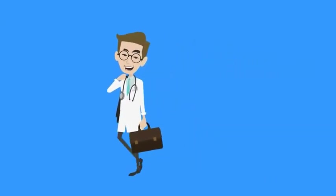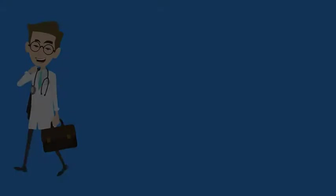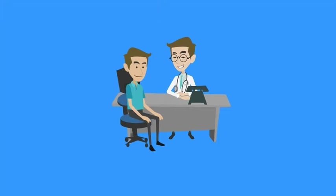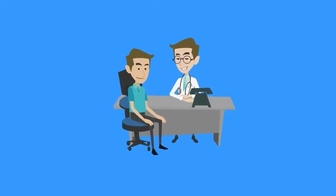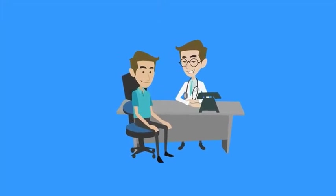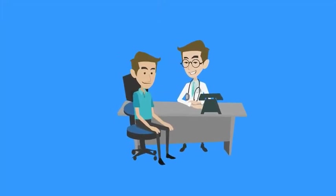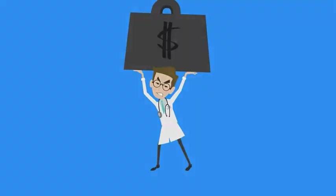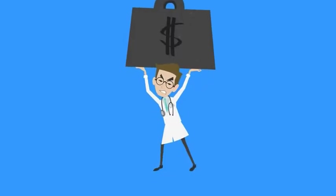This is Dr. Dan and he loves to see patients. After all, that's why he went to school.